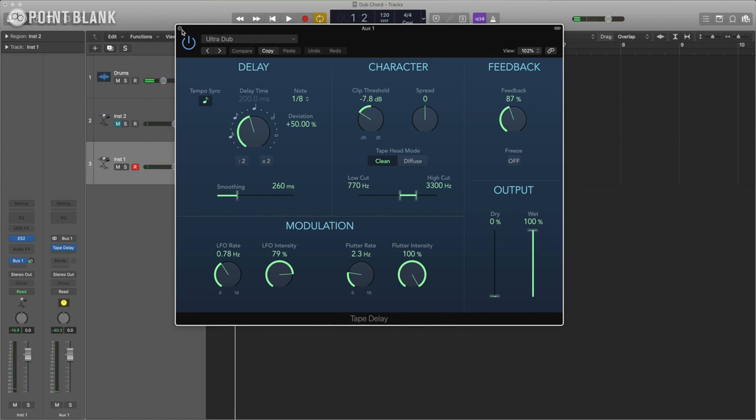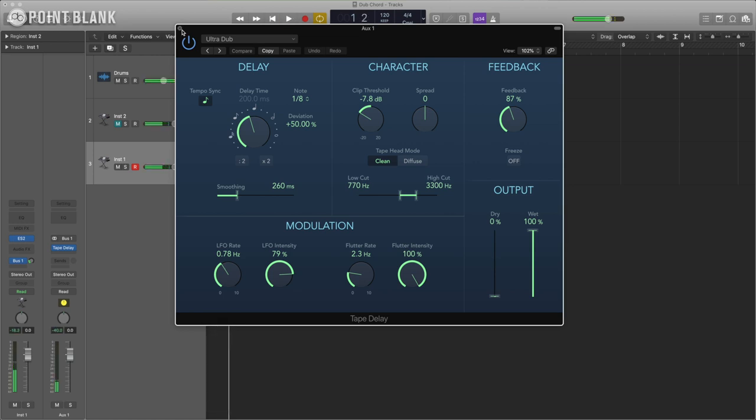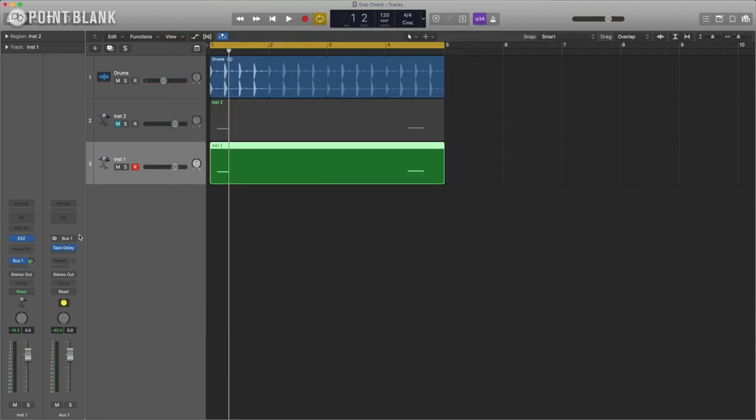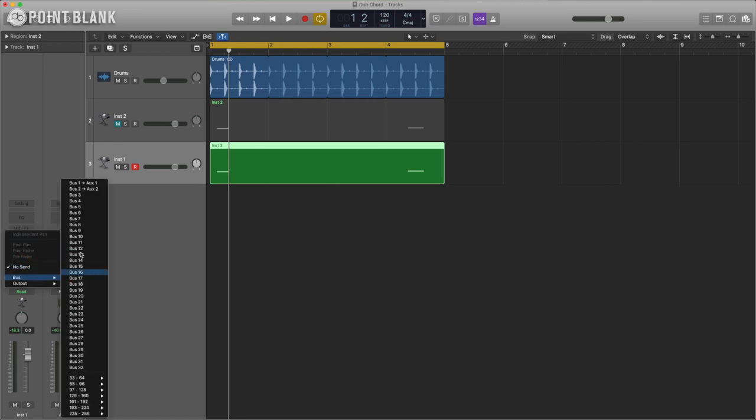Can you hear that we get this sort of just slightly analog feel to it by which the tape is playing back at a sort of varied speed so we don't get an exactly perfect repeat each time we get this nice sort of analog tape sound which is cool.